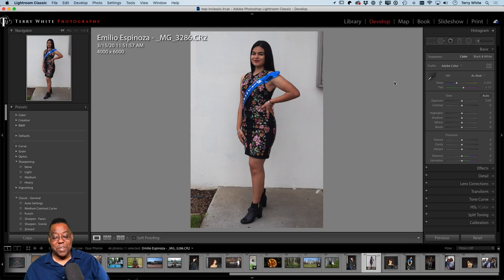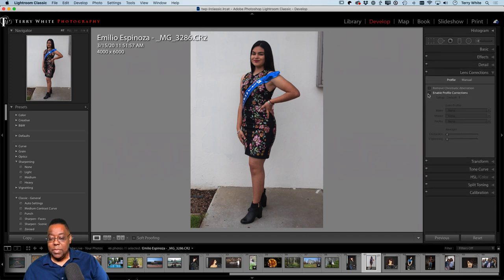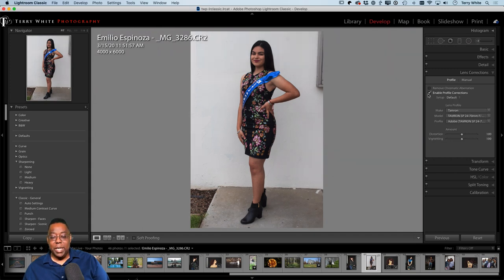If I can get everything done in the Develop module, perfect — I don't need to go any further. Or I'll start there and then head to Photoshop for things that are easier to do there. One of the first things I do — because I don't know this person's camera — is head over to Lens Corrections.